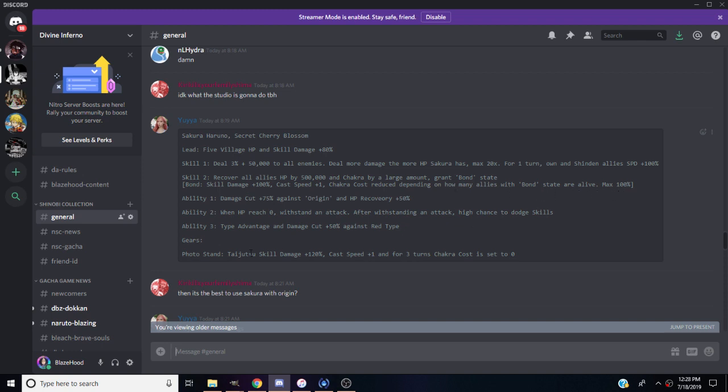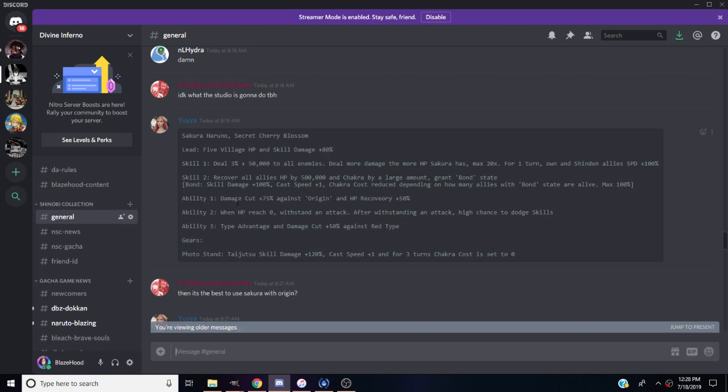Ability one, damage cut plus 35% against Origin. Jesus Christ, she's an EX doing that kind of shit. She should be great for PvP just because of that. You know how many Origin units are running around, like Sage Mode Naruto, the Itachi, the Kakashi. This Sasuke's probably gonna be running around PvP now. She does damage cut against them, and then her third ability allows her to do even more damage cuts. She'll completely clap Itachi because he's an Origin unit and he's the red type, so she'll do crazy damage to that douchebag.